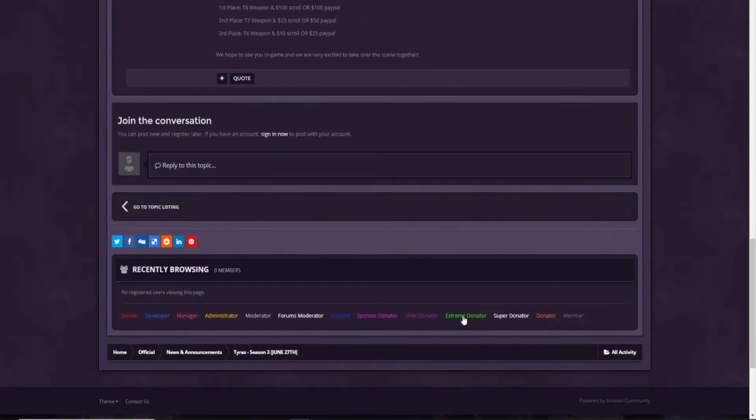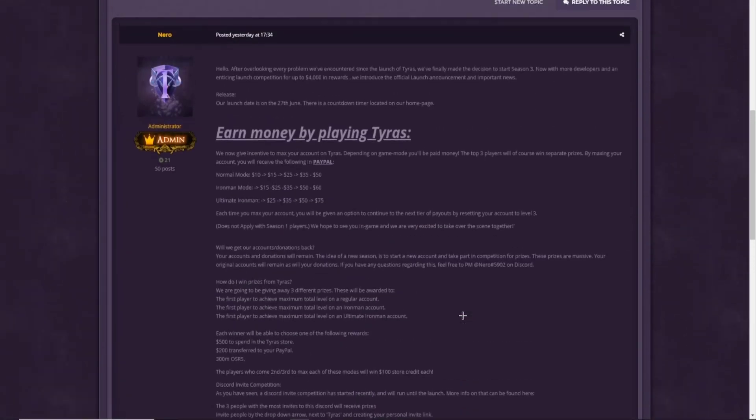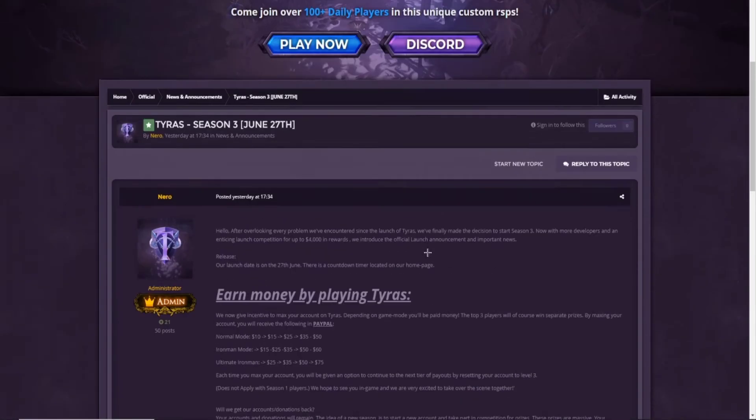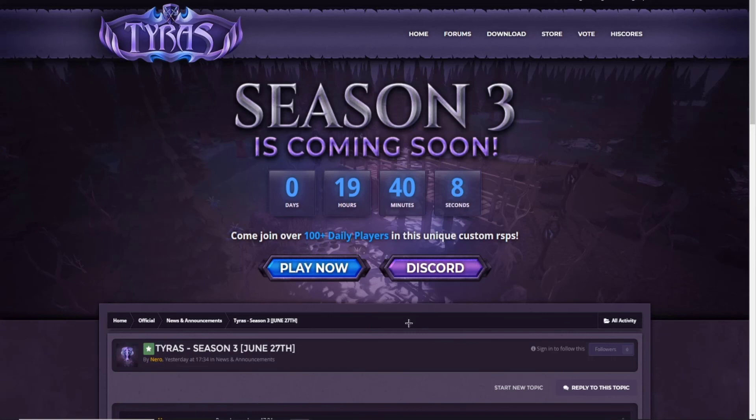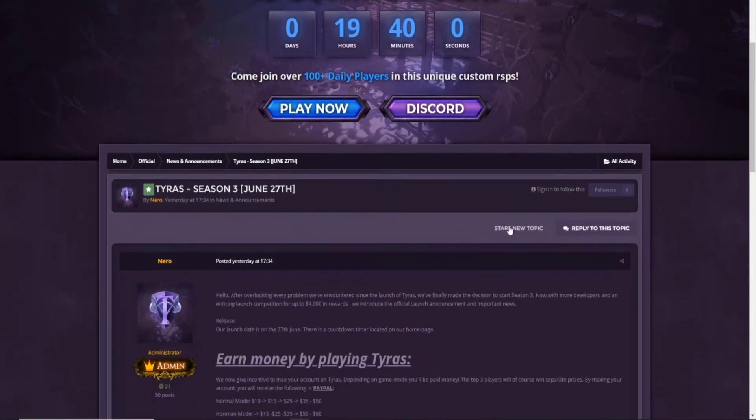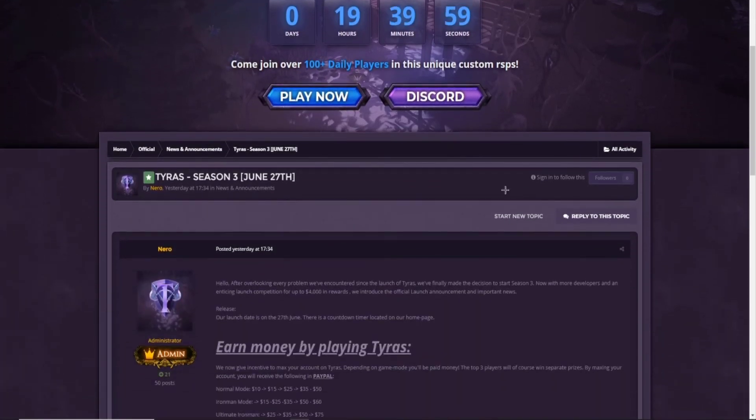Basically, you get rewarded by playing Tyrus RSPS. I would say it's definitely worth to join. Tyrus RSPS, before the Season 3, had over 100 to 200 players online. So make sure to join. It's a really good customized RSPS. I really liked it. So I'm definitely really hyped to join that. And I really hope you enjoy, and I really hope I see you in the launch. Peace out, boys.